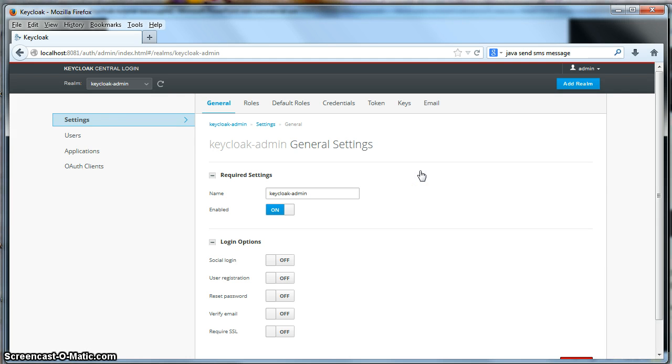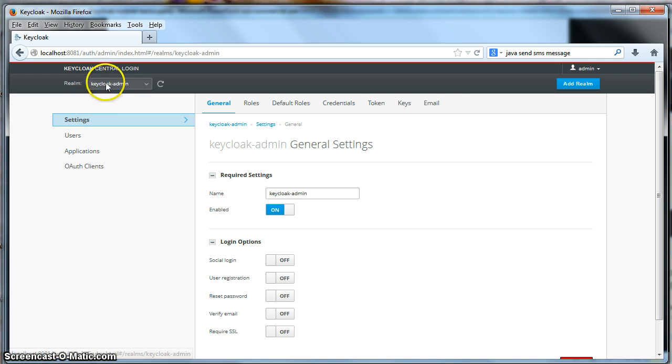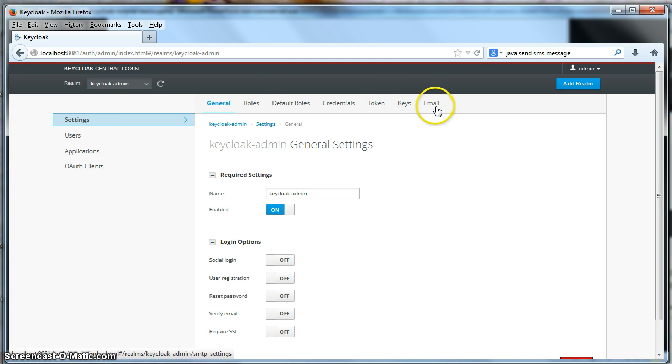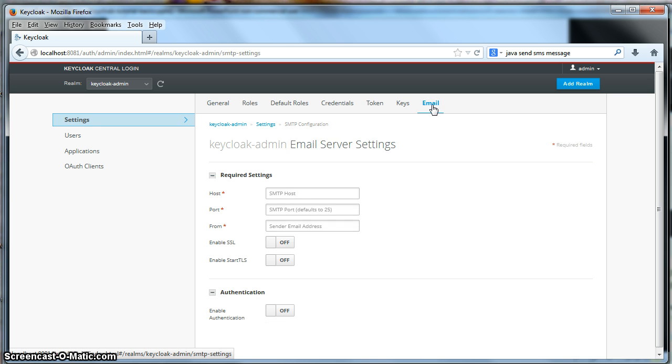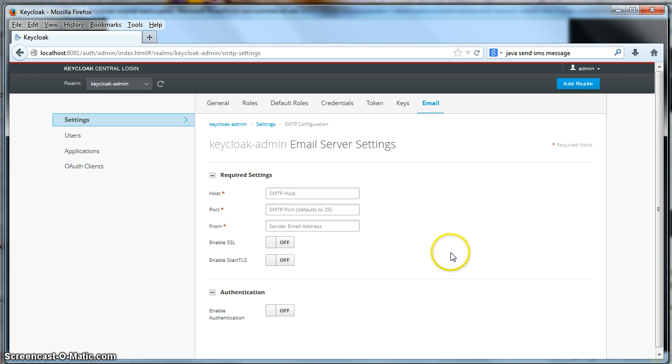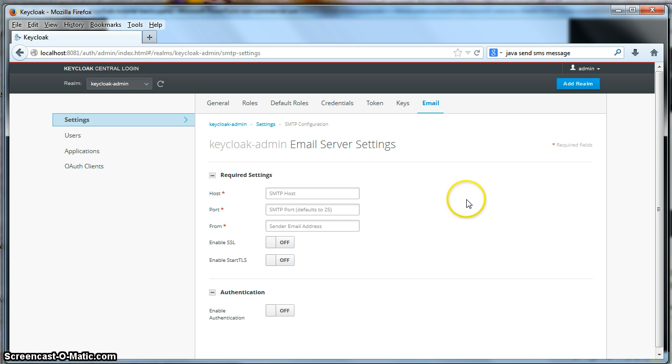To be able to do this, the first thing we have to do is we have to configure the realm to use email. We have to configure the realm's SMTP server. So to do that, under settings for the realm, you're going to click on the email link here. The email menu option. When we get to this page, you see that there are various settings to set up the SMTP server so that the realm can send emails to users.